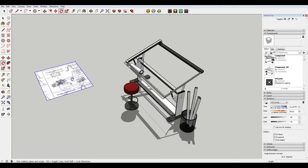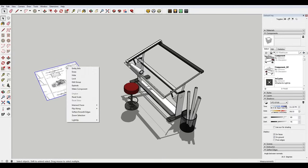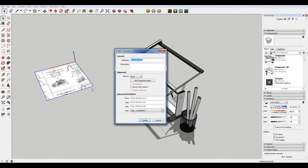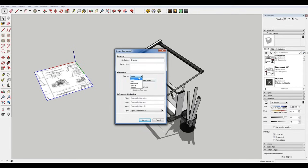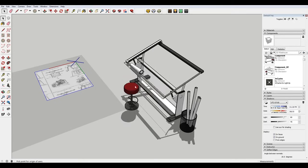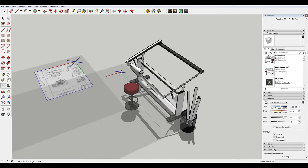So what I'm going to do here is I'm going to select this drawing and I'm just going to make it a component. Now here's where the magic happens. I'm going to select any, but if you only want this to glue to a horizontal vertical or slope surface, you can select that. I'm going to select any and then when you set the component axis, it's going to give you this axis here.